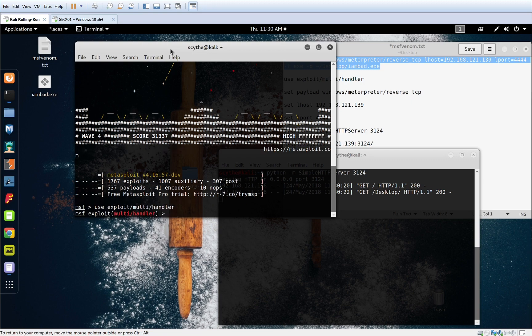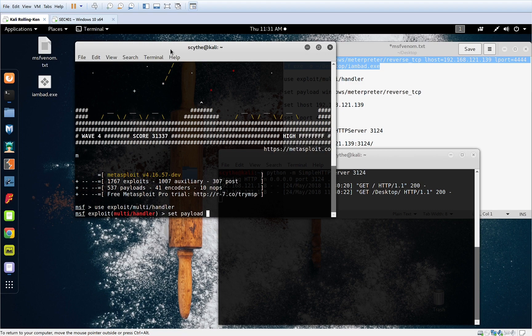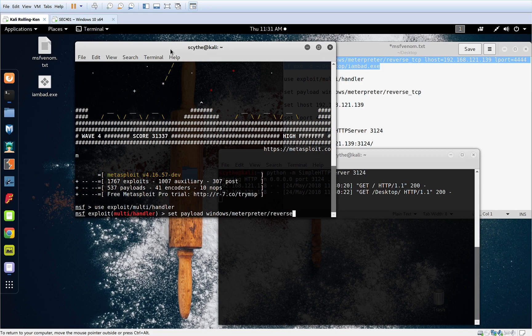We're going to choose the payload that we're going to feed back, which is going to be windows-meterpreter-reverse-tcp.